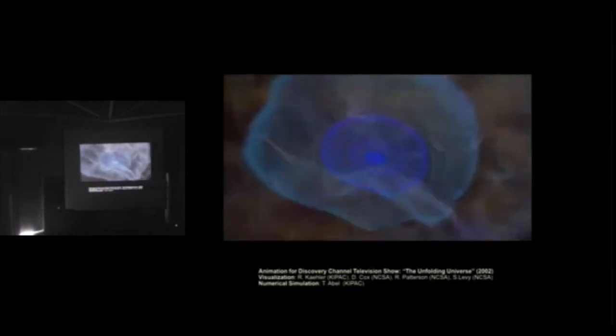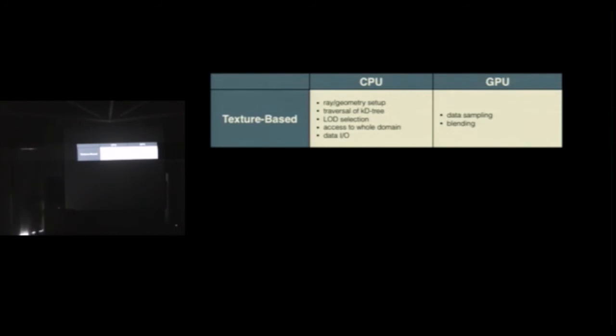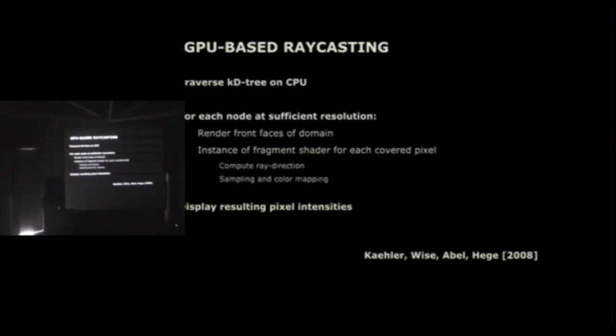A snapshot in time from the time-dependent simulation. So at that time quite a lot of operations still had to be done on the CPU. So there was the geometry setup, the slices, the traversal of this additional KD tree we needed to avoid multiple renderings, the level of detail selection, all that was done on the CPU. All the data sampling and the blending was performed on the GPU.